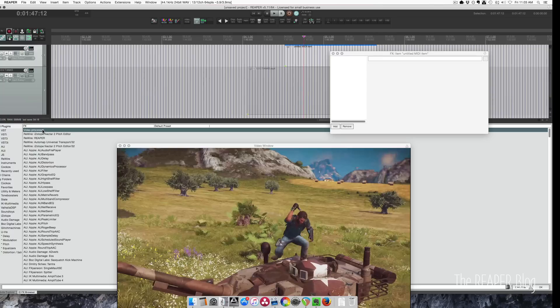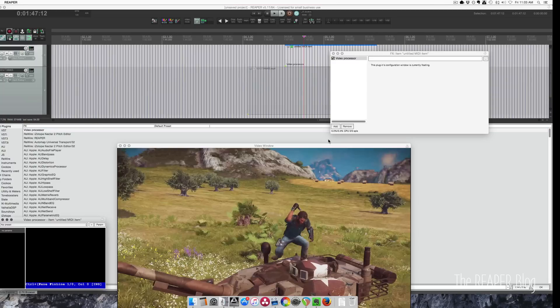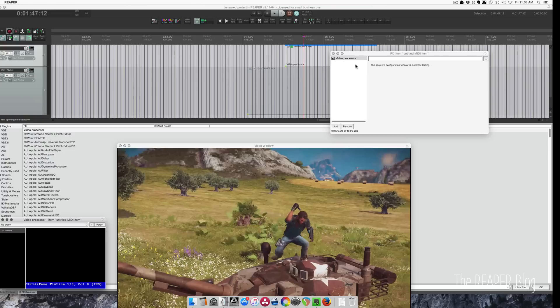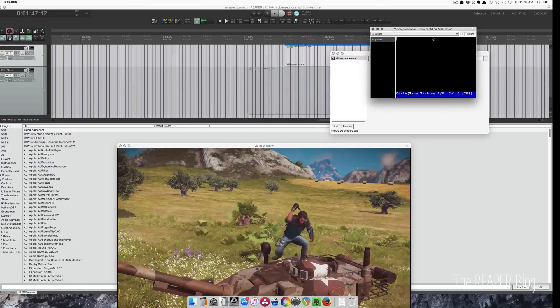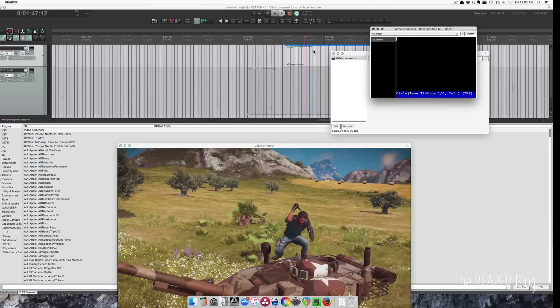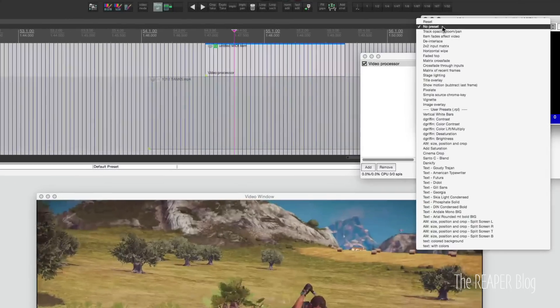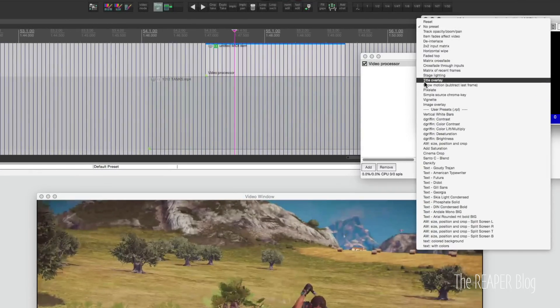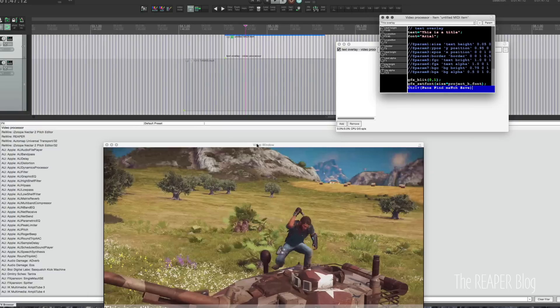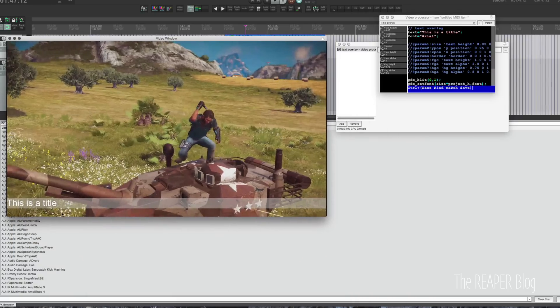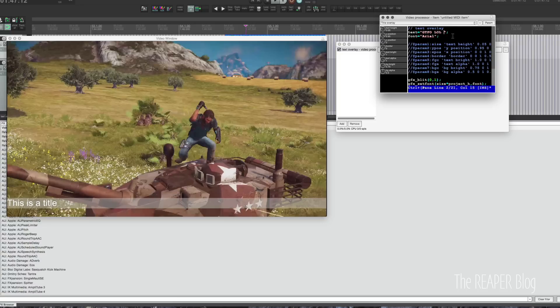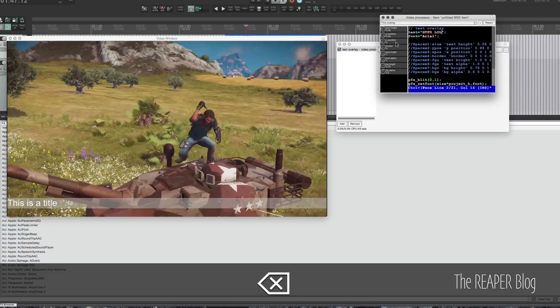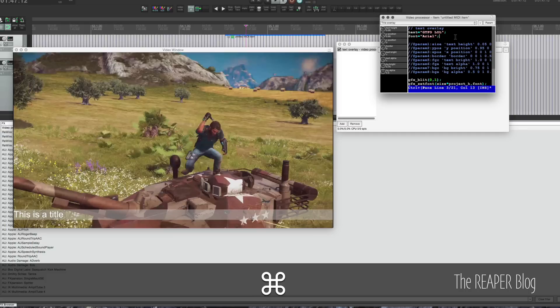You need the video processor. Click on all plugins, right at the top video processor. Drag that on. So now this video processor plugin is on this untitled MIDI item. Go to presets here and choose from the top area title overlay. And we can see it here. This is the title. The text I wanted was gtfo lol and command s to save.